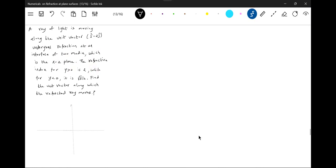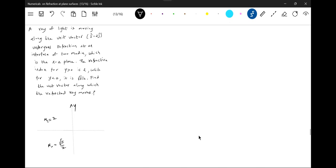The refractive index, this is 2. Y less than 0, sorry, this will be root 5 by 2, mu1 like this be 2. Now the rays incident undergo refraction.